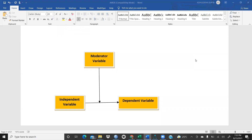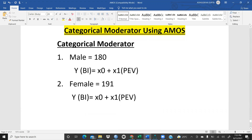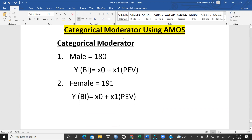In this video we are going to analyze a moderator variable — our categorical variable — through AMOS software. This involves an independent variable, a dependent variable, and a moderator variable. In this example, the moderator variable is gender, so we are looking at a categorical moderator using AMOS.